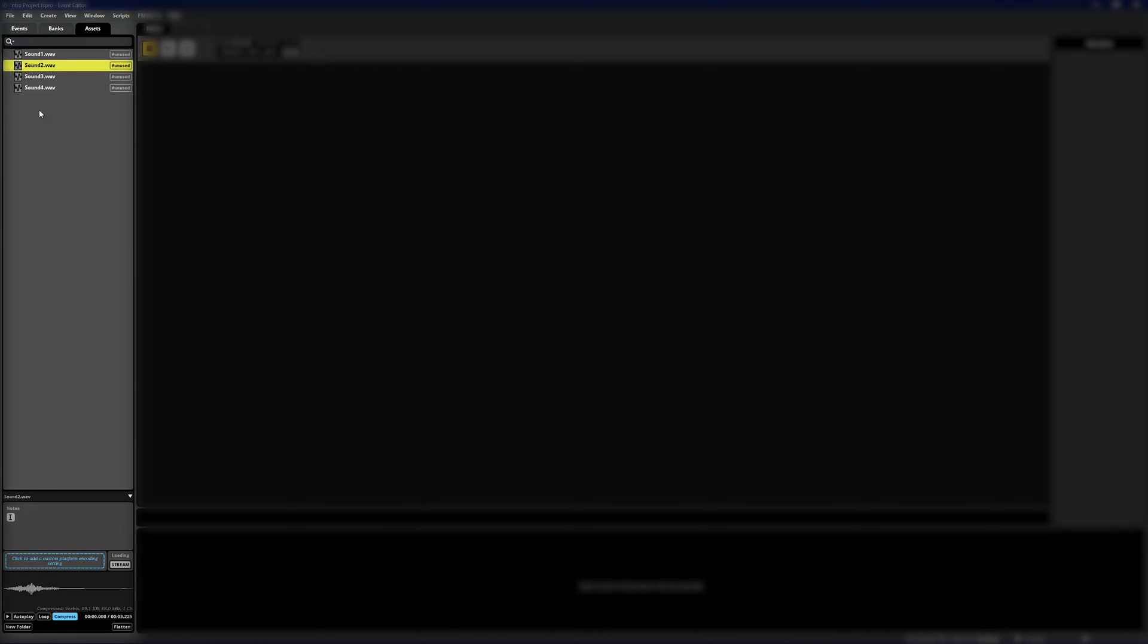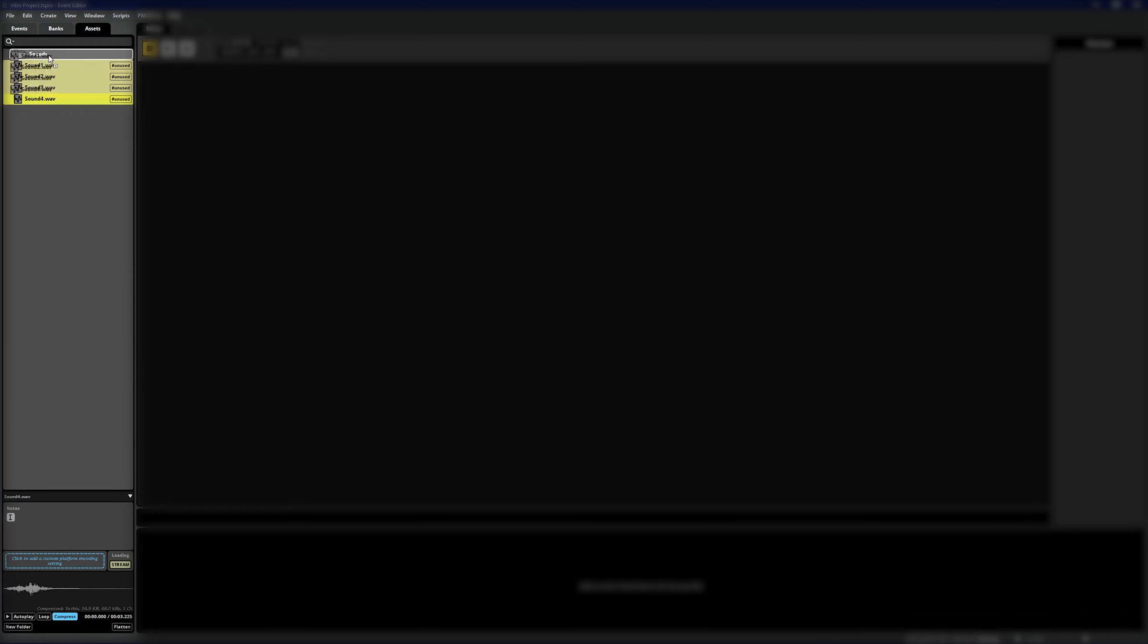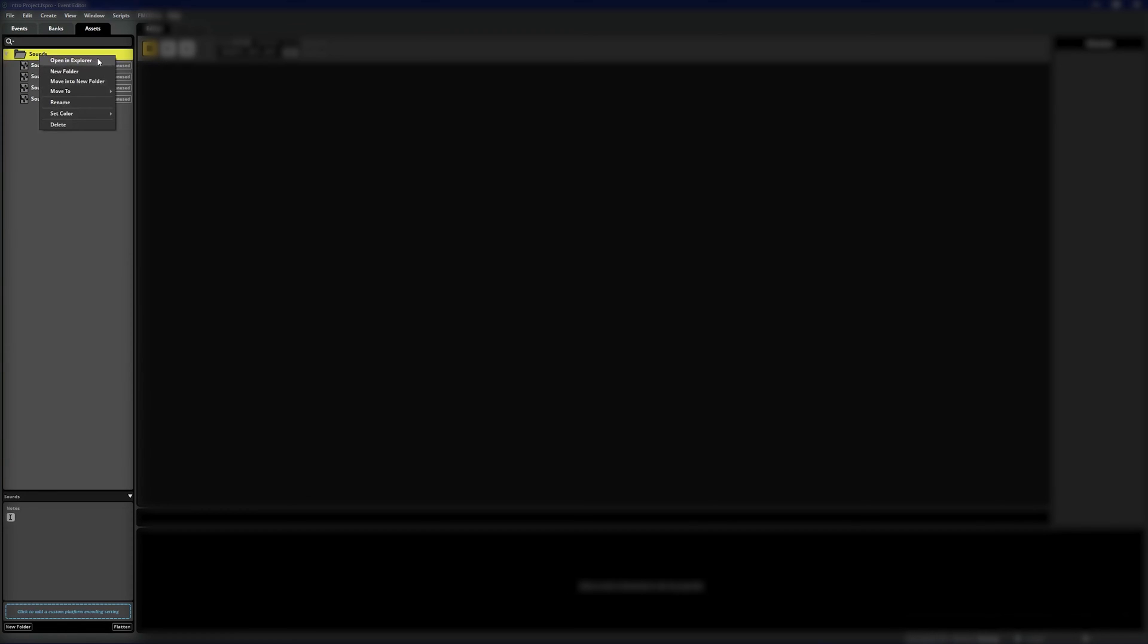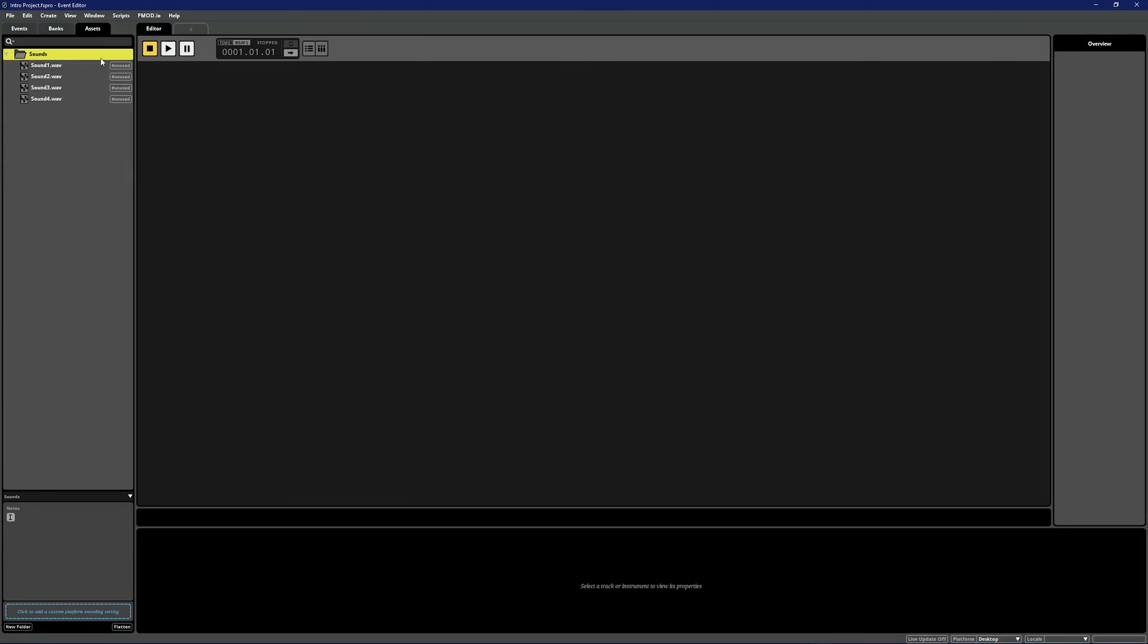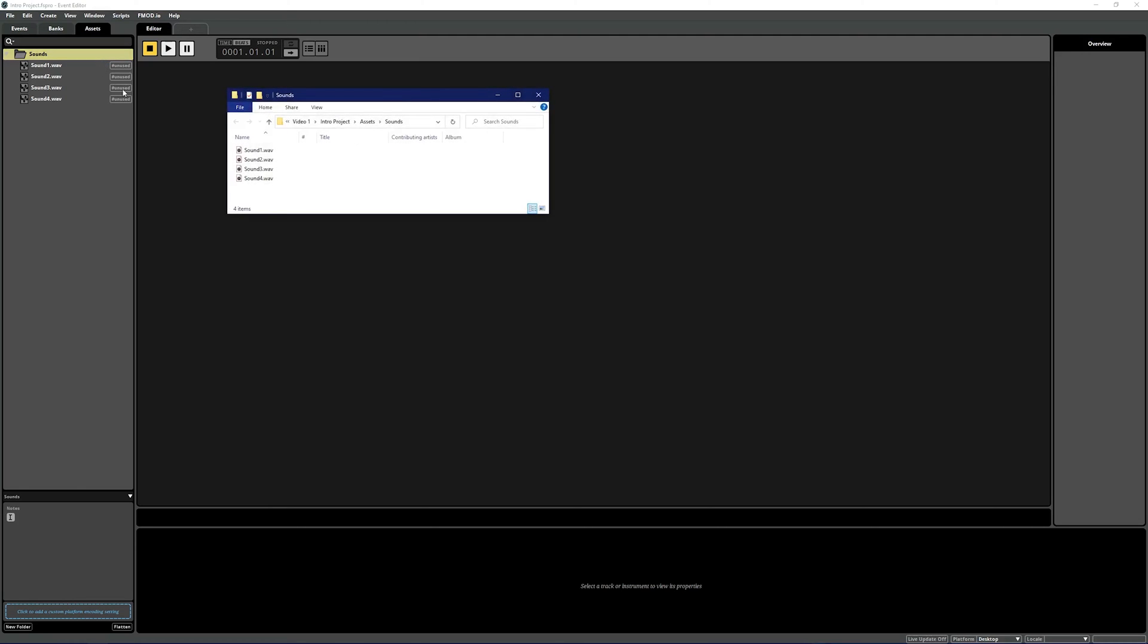Back in the assets tab you can create folders in order to better organize your audio files. You can select view in explorer on Windows or in Finder on Mac to view where the file is being stored on your hard drive. Any folders you add in FMOD Studio will be reflected there as well.